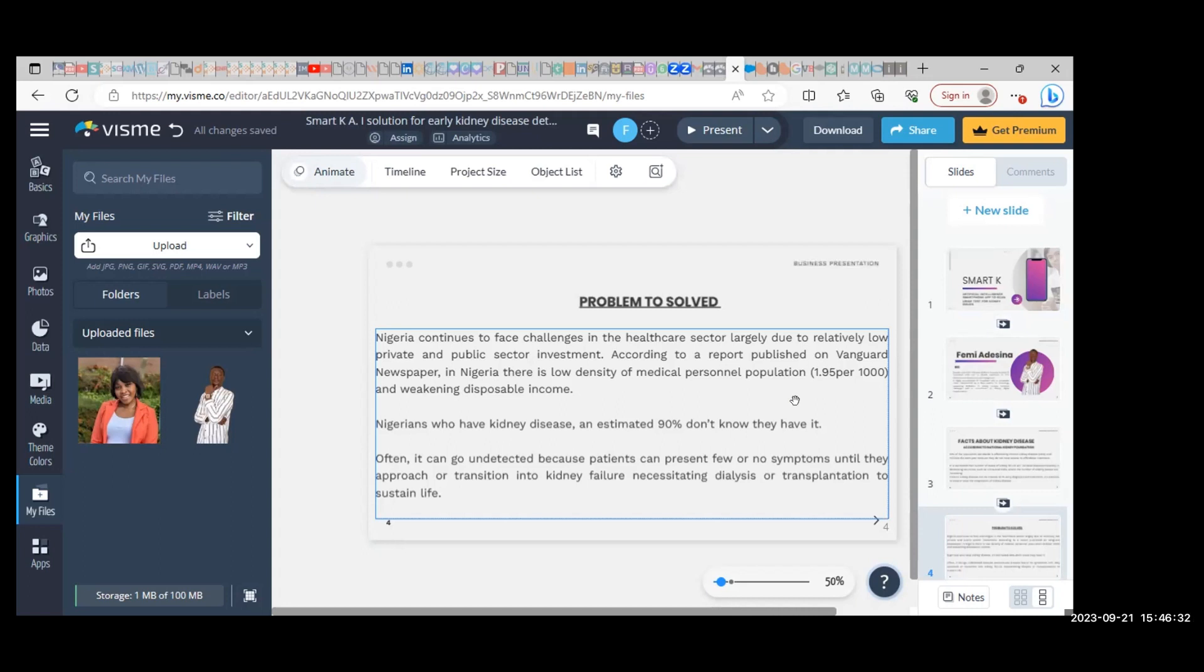Nigerians who have kidney disease, an estimated 90 percent, don't know they have it. Often it can go undetected because patients present few or no symptoms until they approach or transition into kidney failure, necessitating dialysis or transplantation.